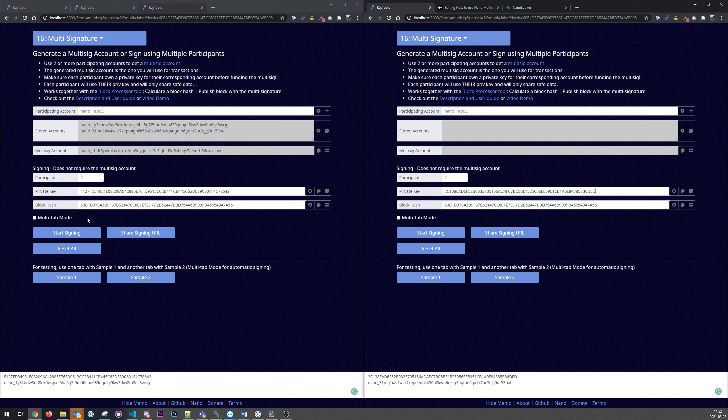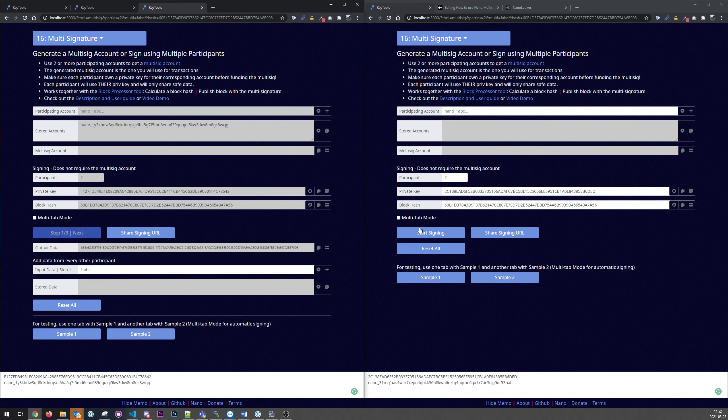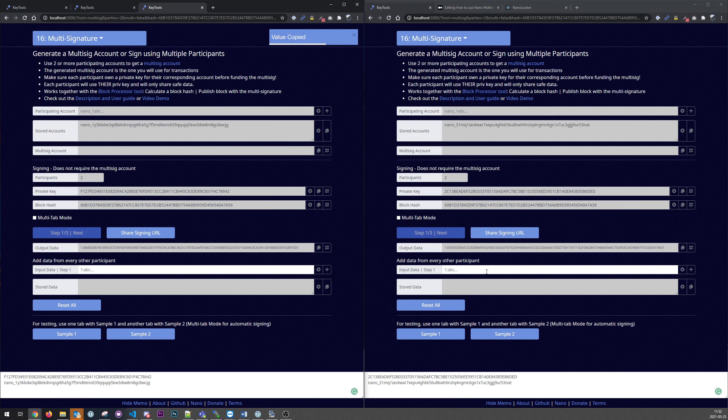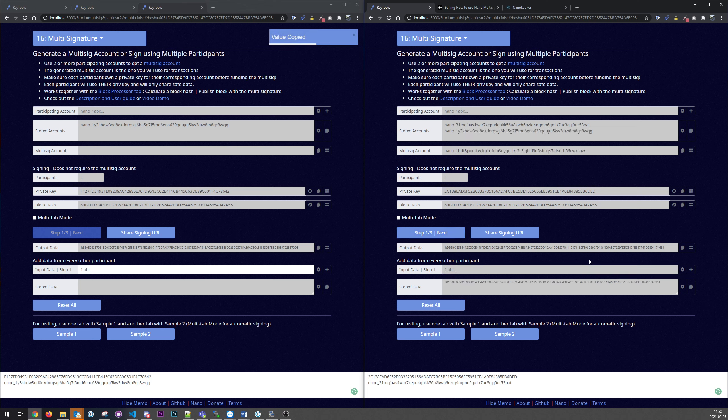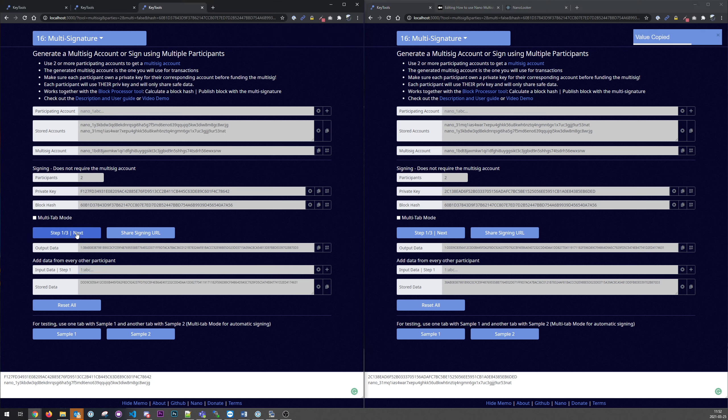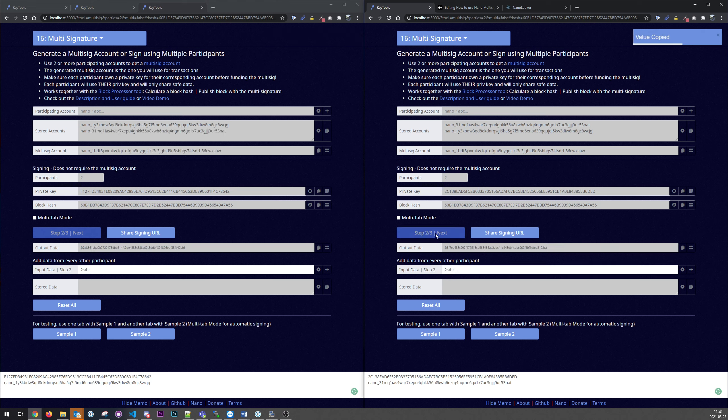So now we can start the signing procedure. So the first step is to copy this output field to the other user and the other way around. And we need to do this a few times for security reasons.